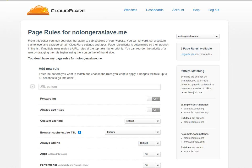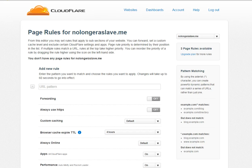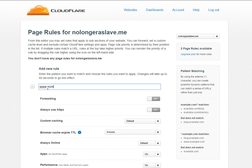Now what we're going to do is we're going to set up a forwarding page rule, which essentially means that if somebody goes to www.nolongeraslave.me, it will direct to the page just like if they didn't use www and they just use nolongeraslave.me. So we add this nolongeraslave.me forward slash asterisk. We will be forwarding that.